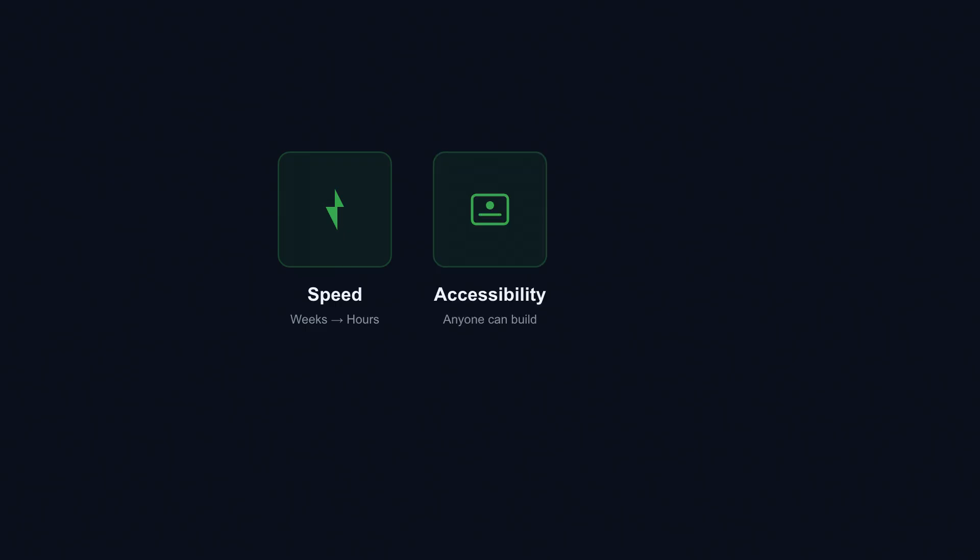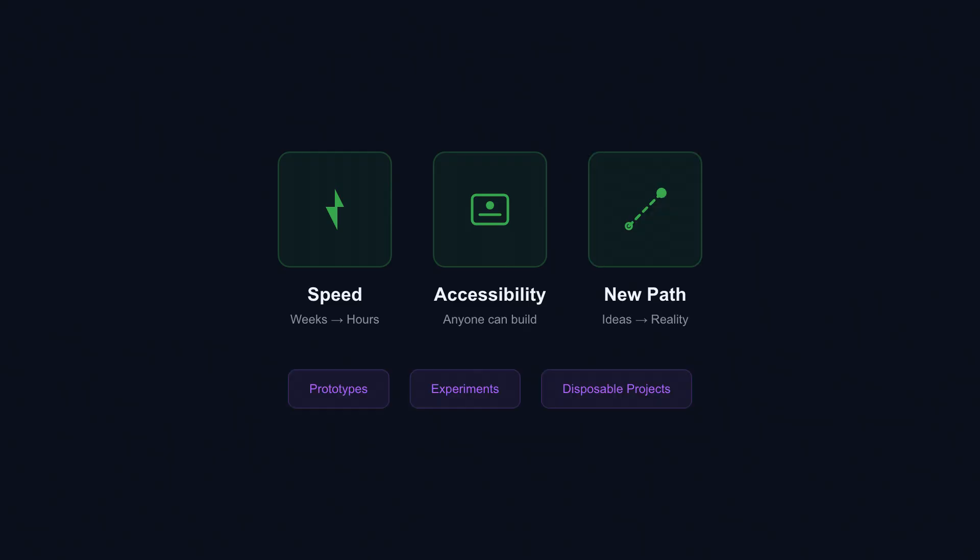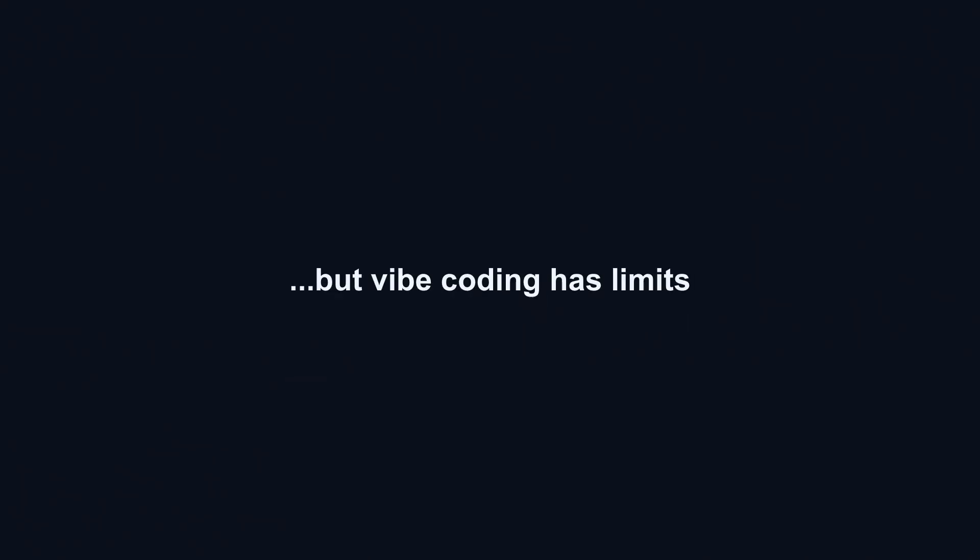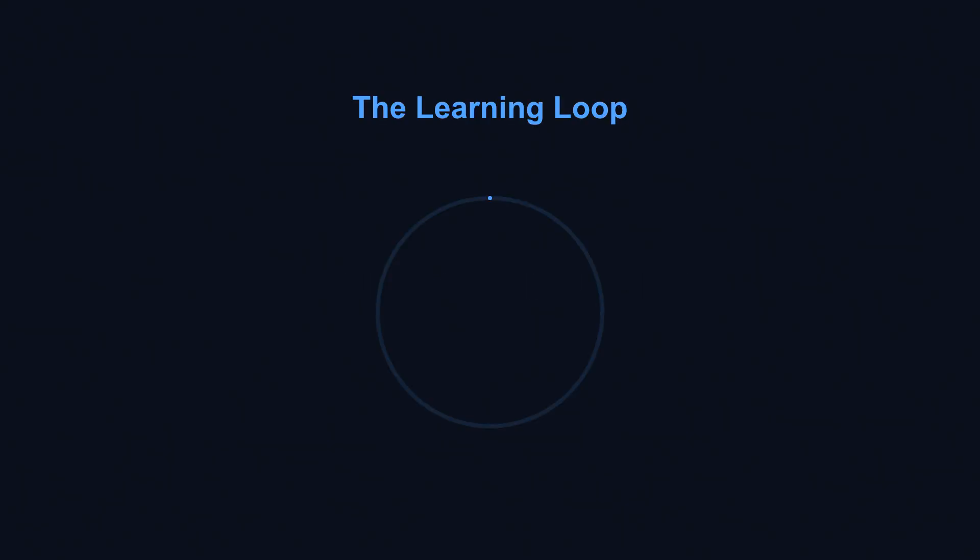Vibe coding offers speed, accessibility, and a genuinely new path to building software. It democratizes creation for people who were locked out, accelerates exploration for people who were slowed down. It's perfect for prototypes, experiments, and disposable projects. For anything where make it work now matters more than make it last forever, vibe coding delivers. But every tool has limits, and vibe coding's limits are about to become very clear, especially for the part most people skip: the learning loop.